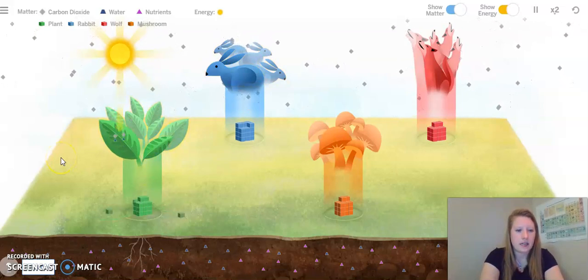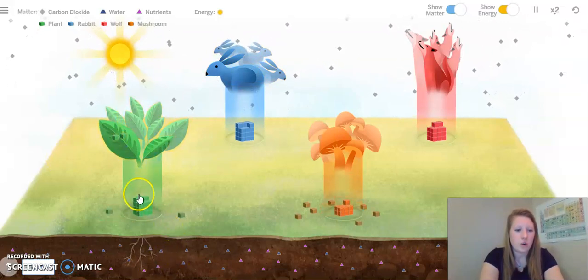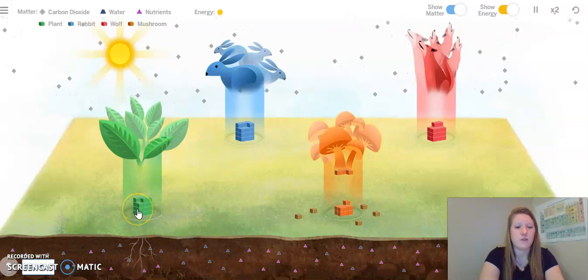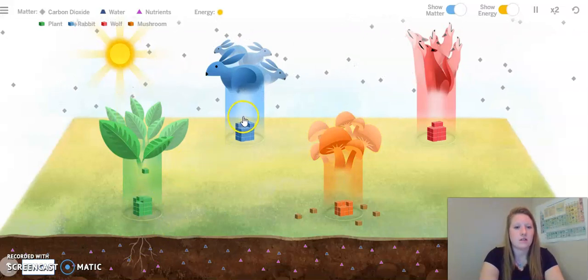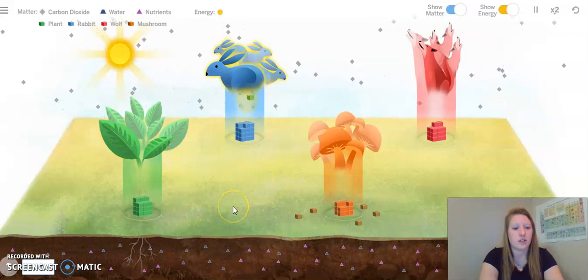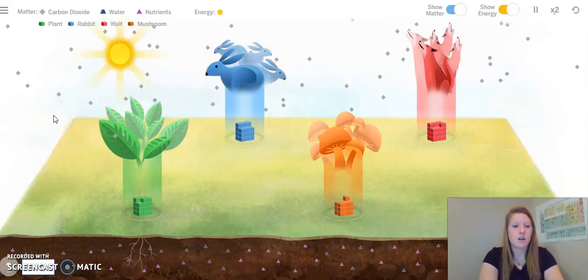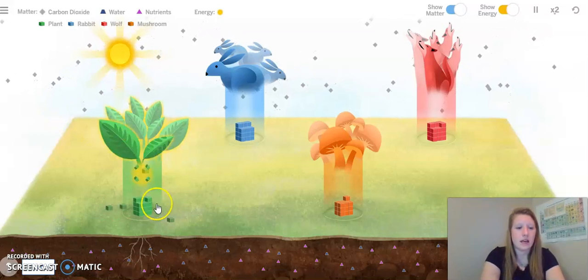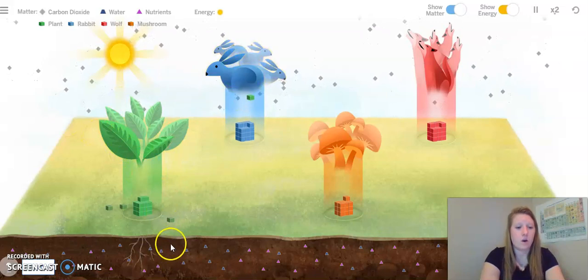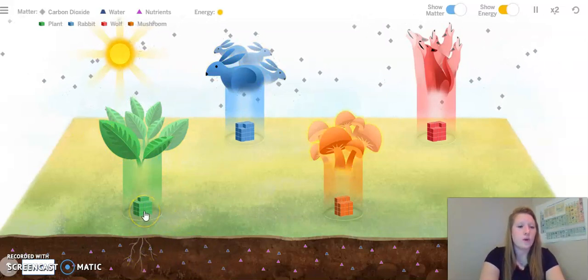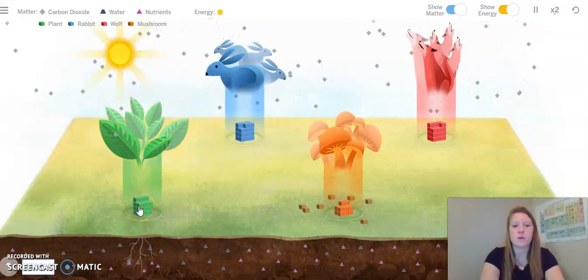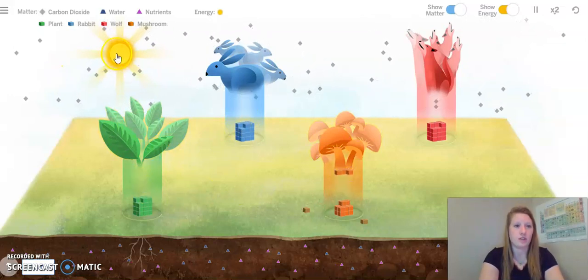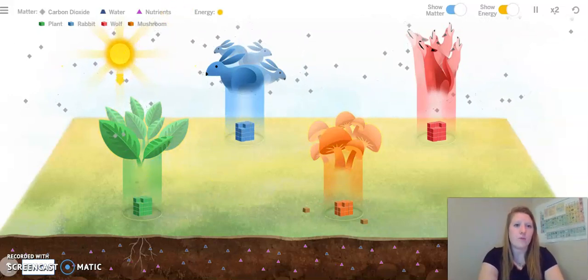I am seeing a lot of water and nutrients go into the plant through the roots, and that's giving it more energy to give food matter to the rabbits and to the mushrooms. The nutrients and water going into the plant through the roots are giving the plant energy, and allowing the plants to give food energy and matter to both rabbits as well as decomposers.